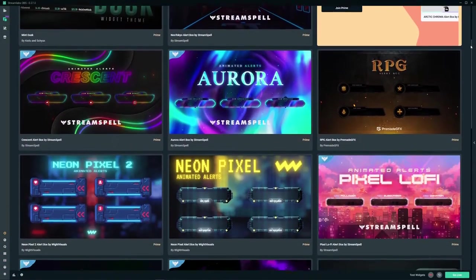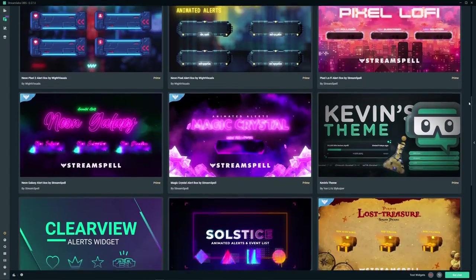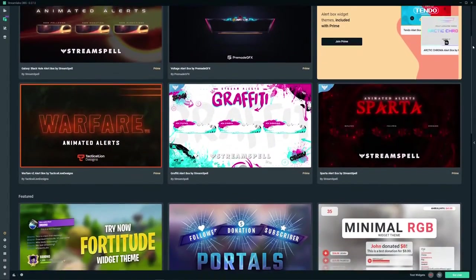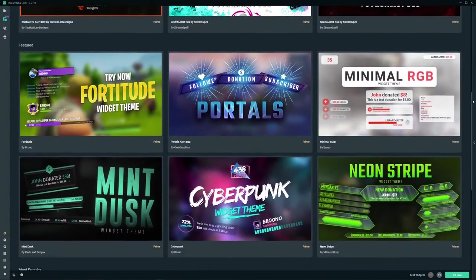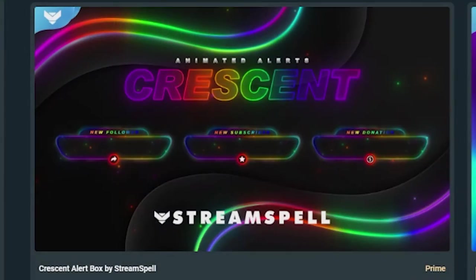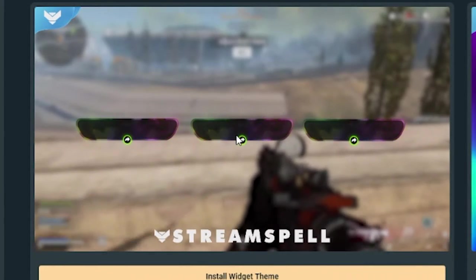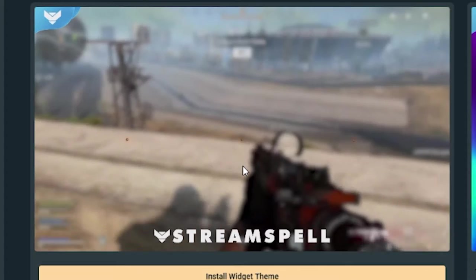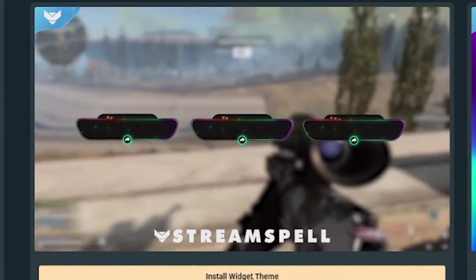The marketplace that Streamlabs OBS has is, as a whole, a very good service. It's got a wide variety of themed overlay packages, themed widget packages, themes for your tip page if you want to let people tip to you, and it even has its own built-in app store for custom chatbots, stream layout editors, and all sorts. It's brilliant. As an addition to OBS, the app store is one of the better things they've added, without a shadow of a doubt.